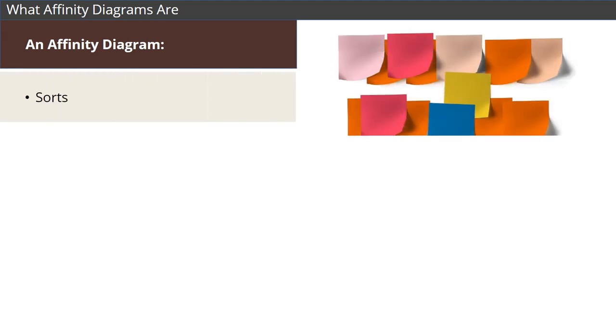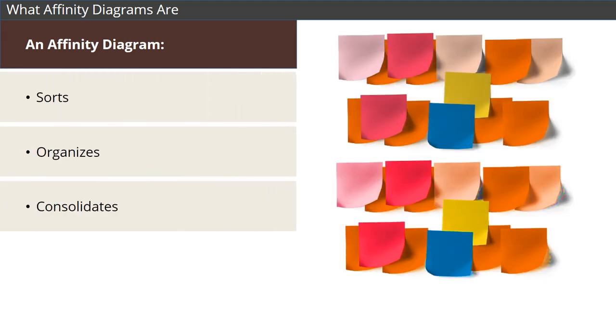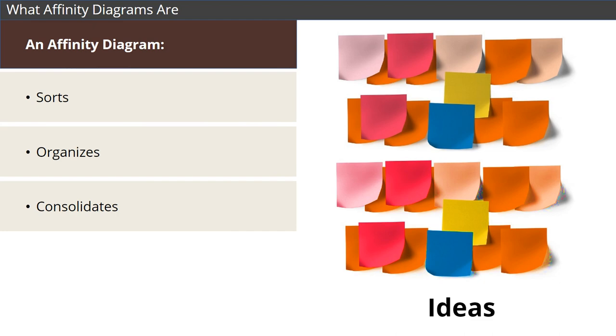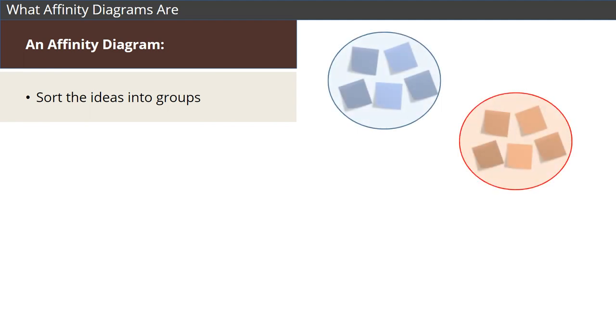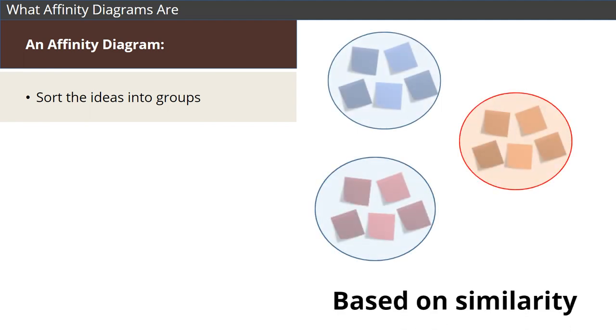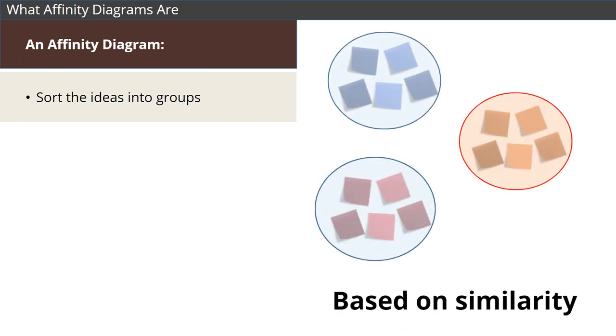Affinity diagrams sort, organize, and consolidate a large number of ideas and data related to a product, process, or problem. They're commonly used to sort and organize a lot of ideas into groups, based on how similar the ideas are to each other.